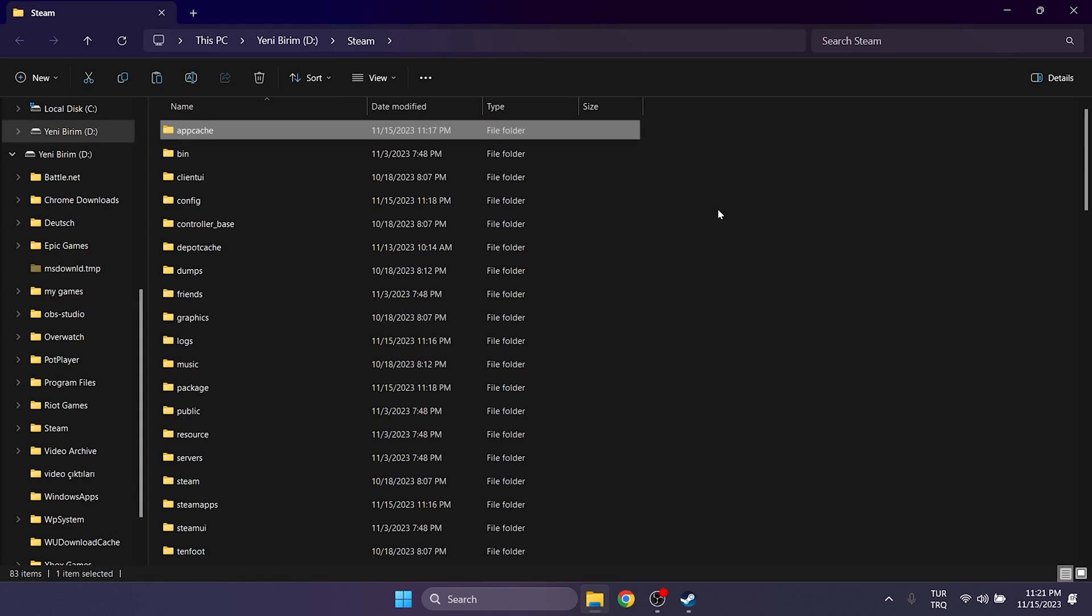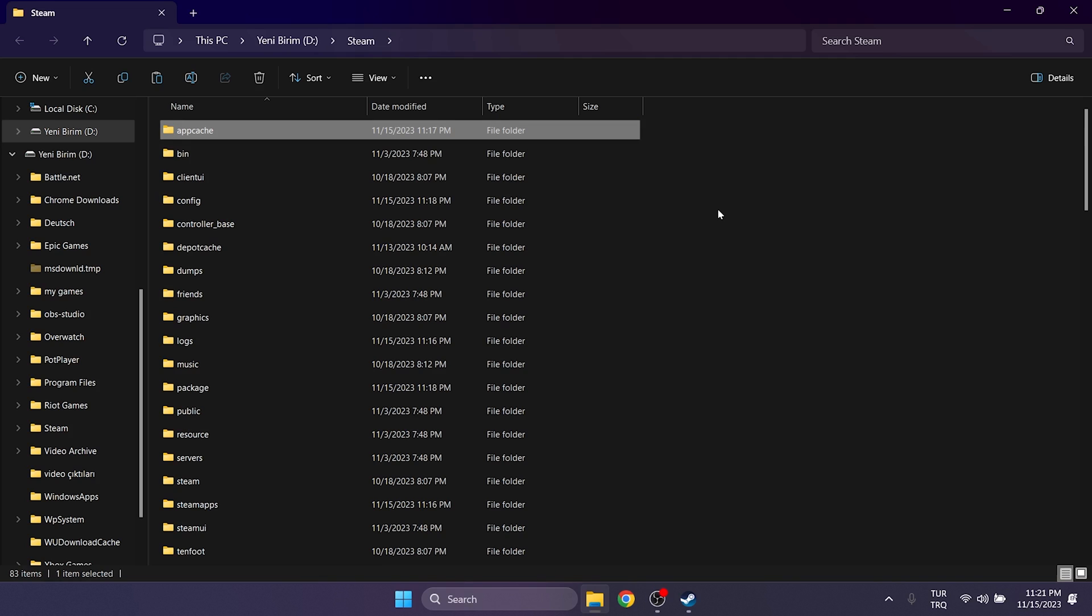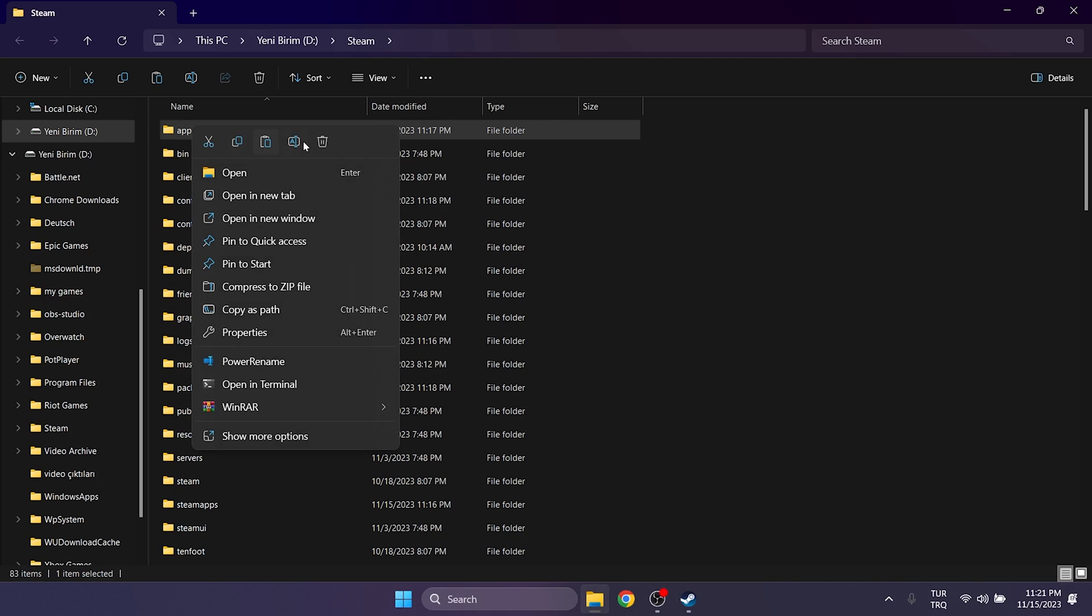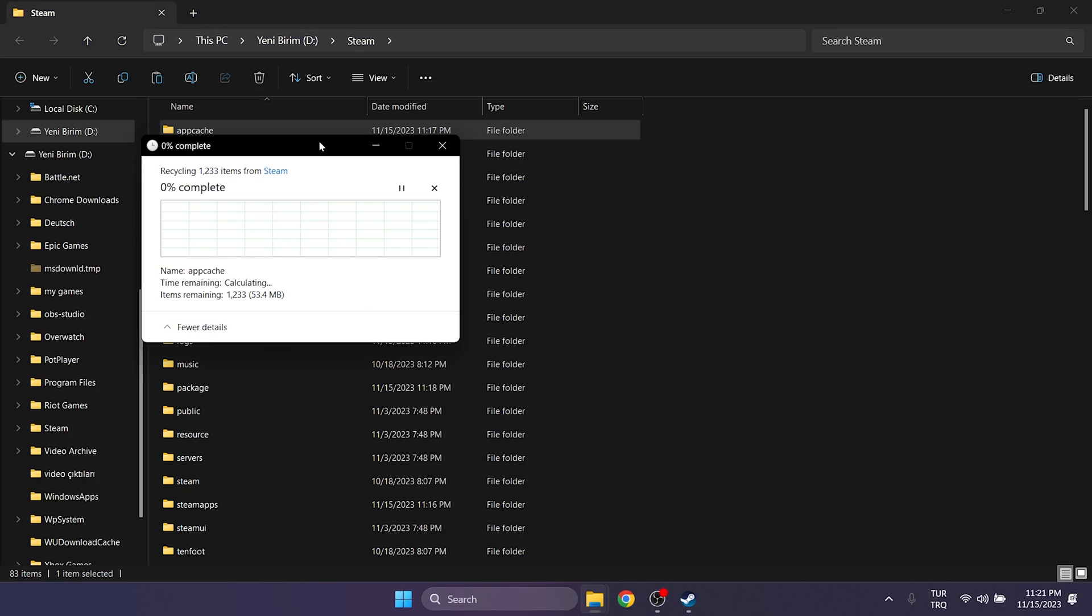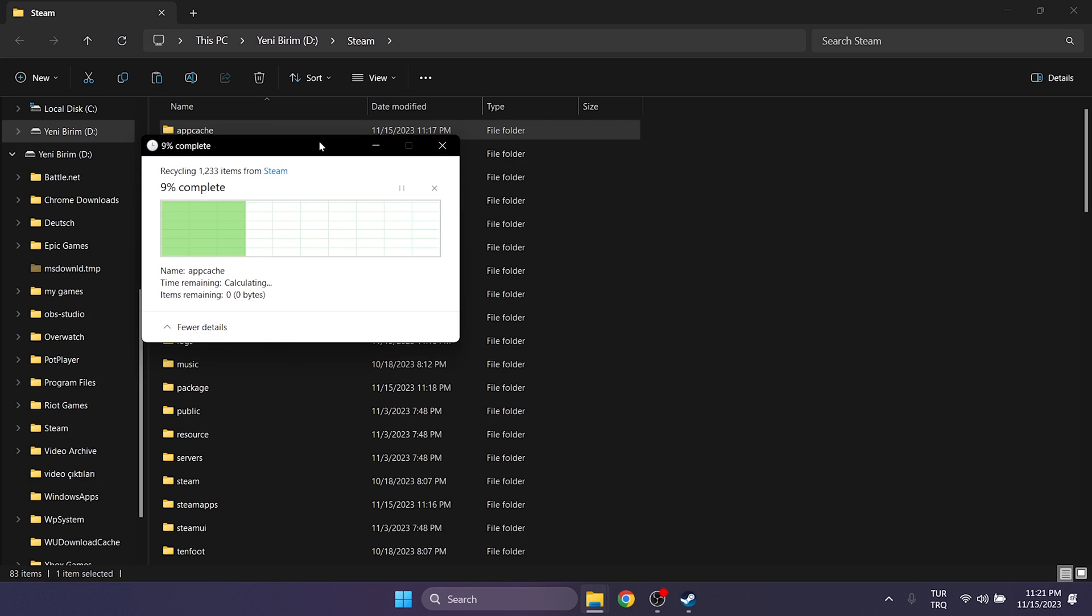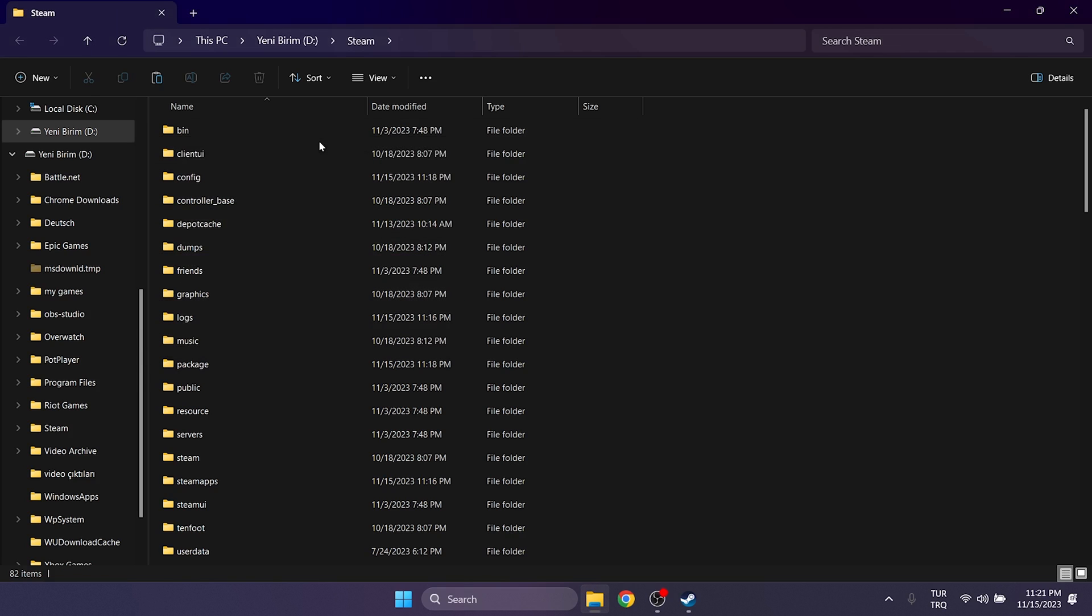Afterward, press the A key and locate App Cache folder. Right-click on this folder and delete it. The files inside this folder are Steam's cache files and when we reopen Steam, this folder will be recreated.